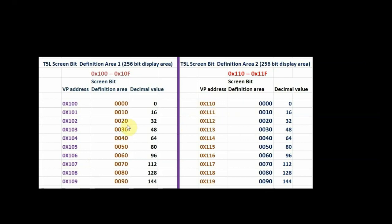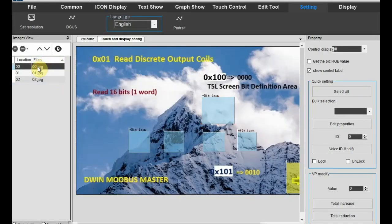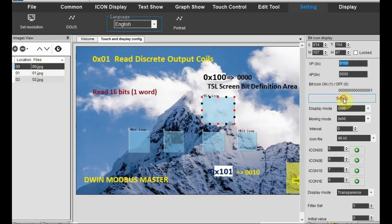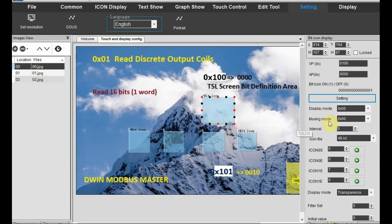The VP address according to this chart is used according to the screen bit definition area. In page 0 we have a bit icon on top and we are using VP address 0x100. According to this chart we can use the VP address, and here only the bit is changed — the LSB bit is used in this first icon.